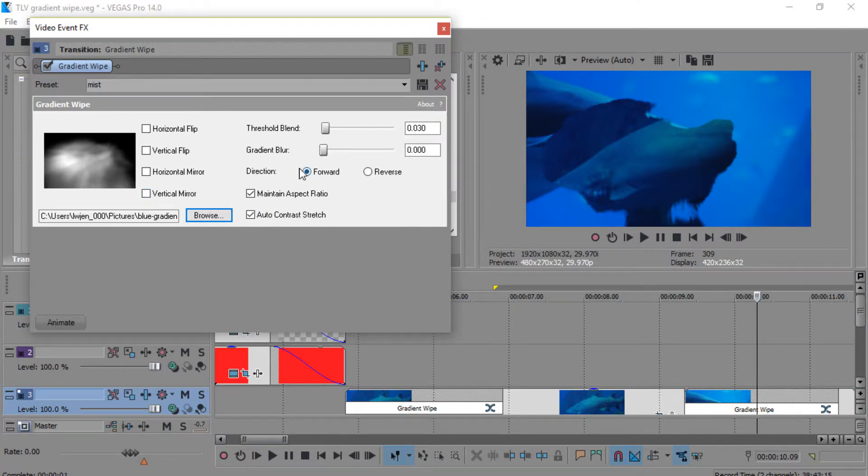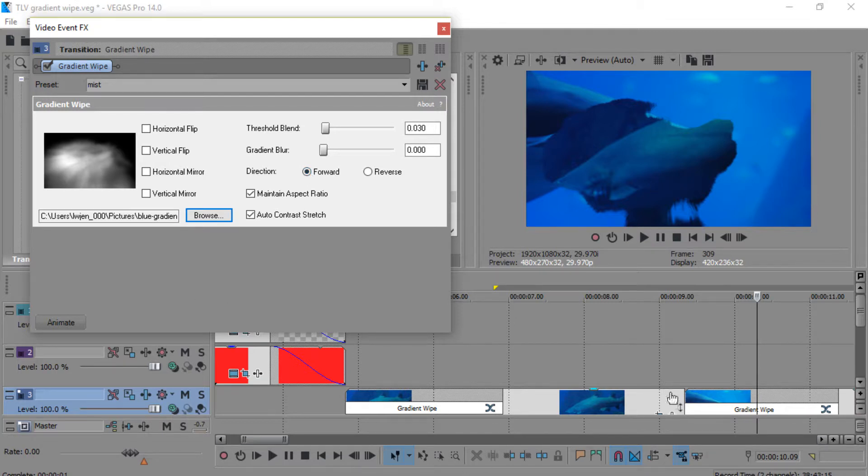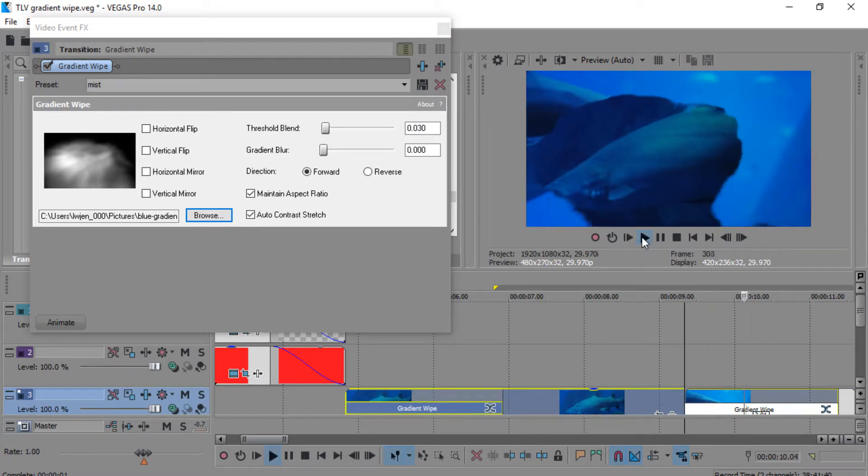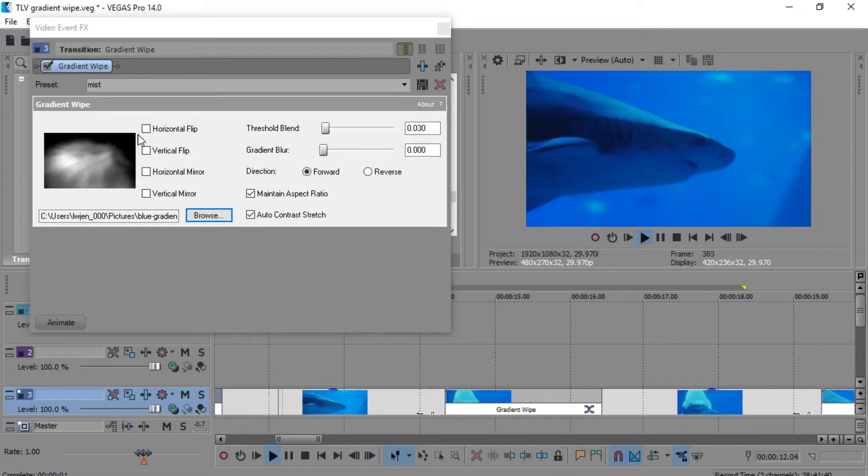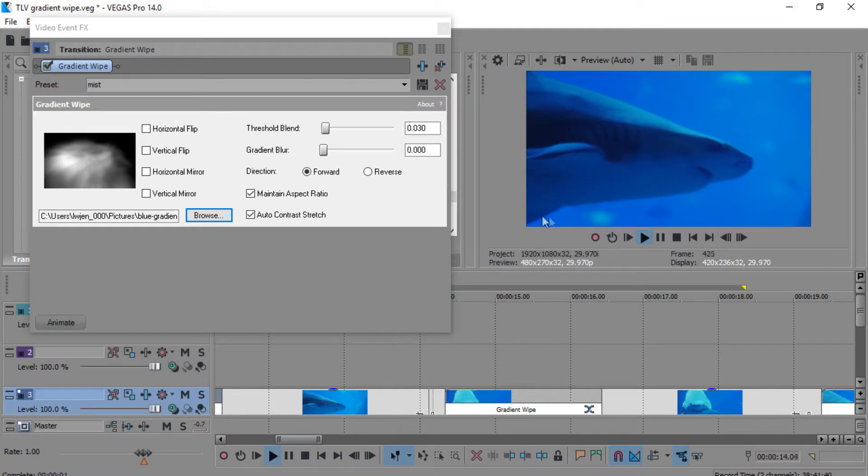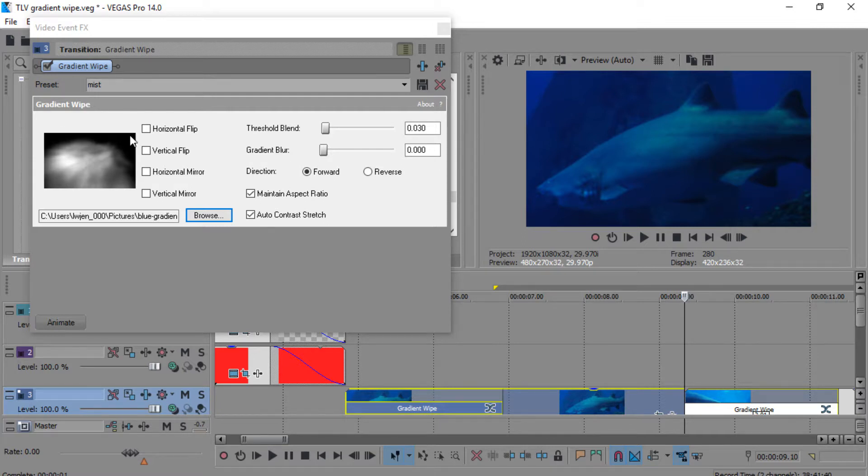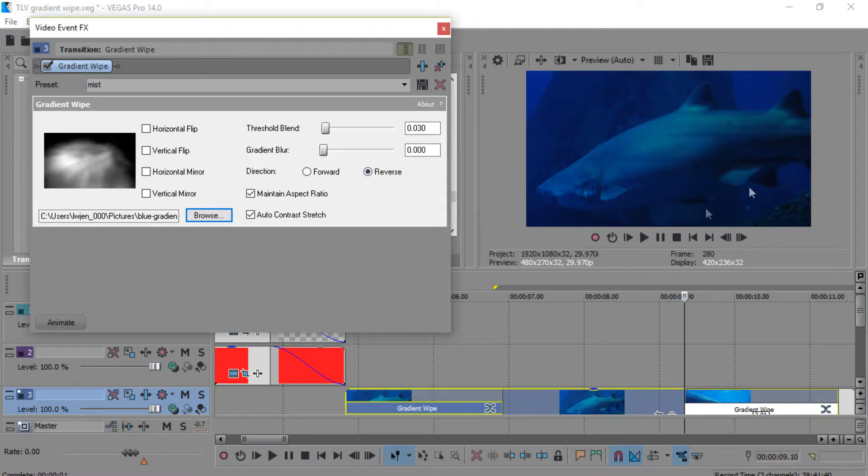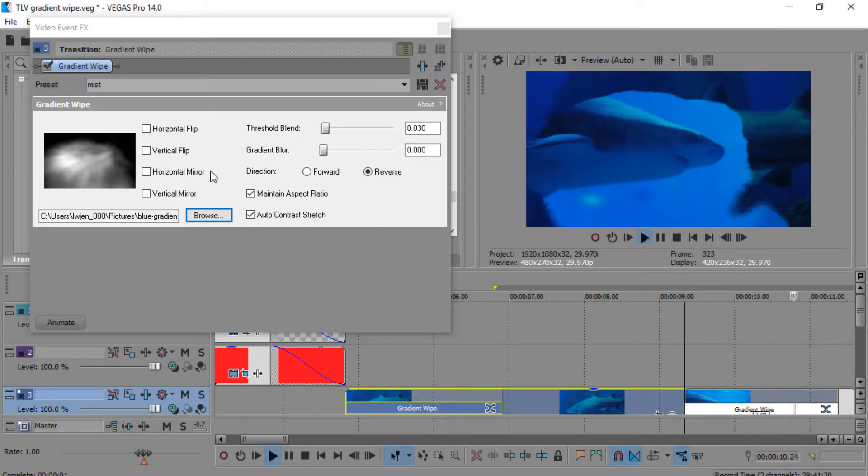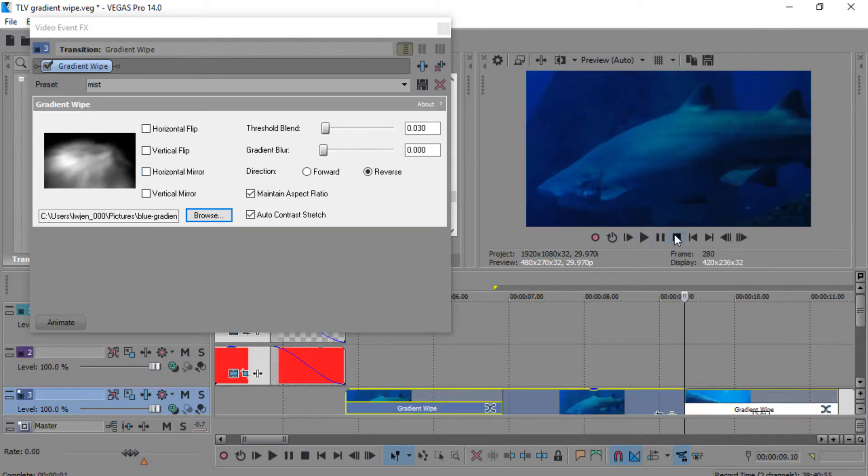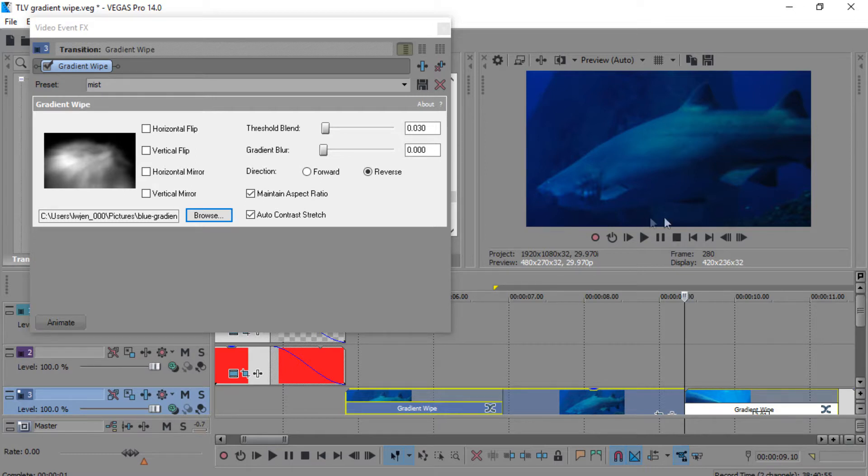You can make it go in forward or reverse. It's going from black to white on forward, starting off in the black area and fading in to the white. Let's see what it looks like on reverse. It's going from white to black, going across the gray scale from white to black.